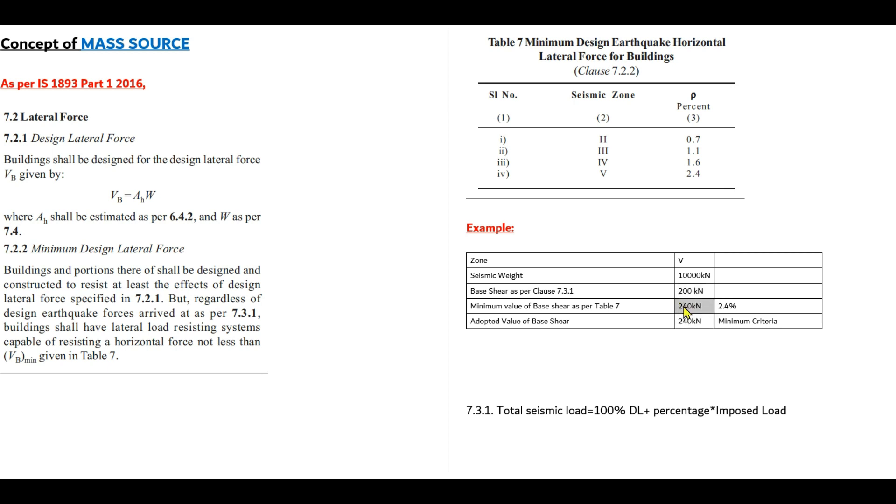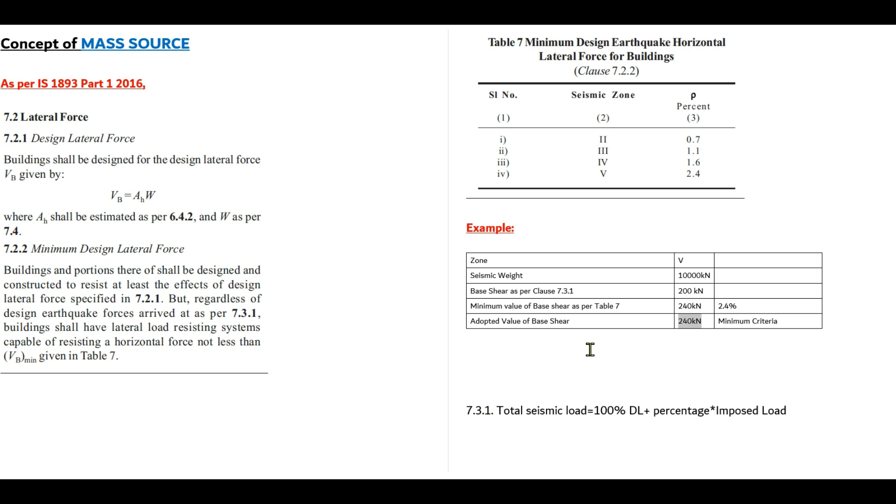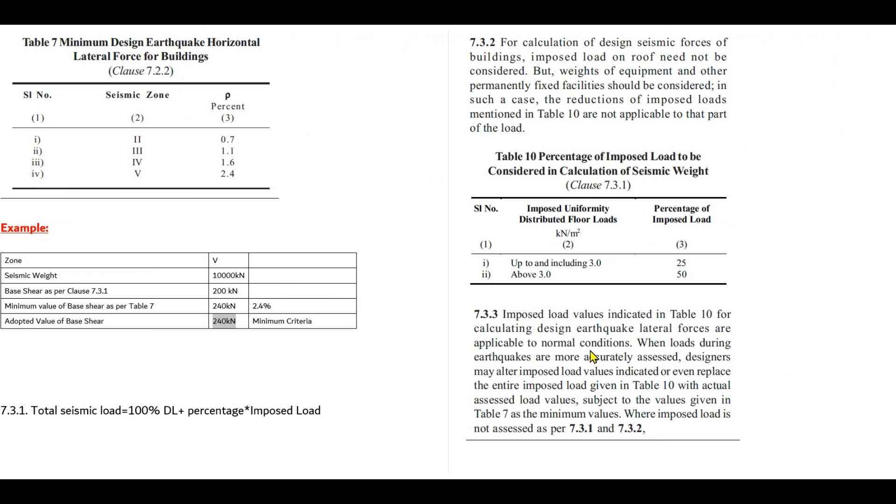So the minimum value is to be maintained. This is what table 7 or clause 7.2.2 wants to tell us. Now jumping into clause 7.3.1, it is clear that the total seismic load W is equal to 100% of dead load plus percentage of imposed load. And that percentage of imposed load will be according to clause 7.3.2 and table 10.